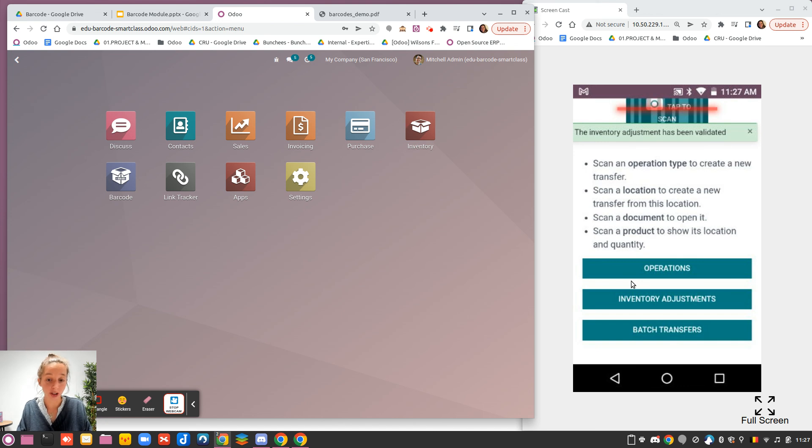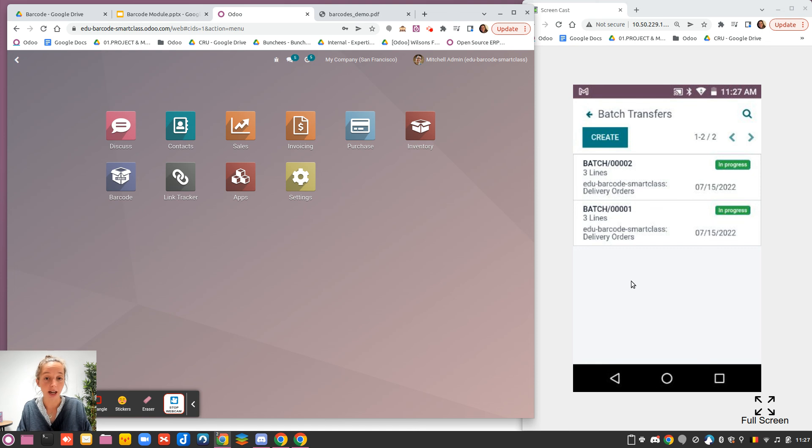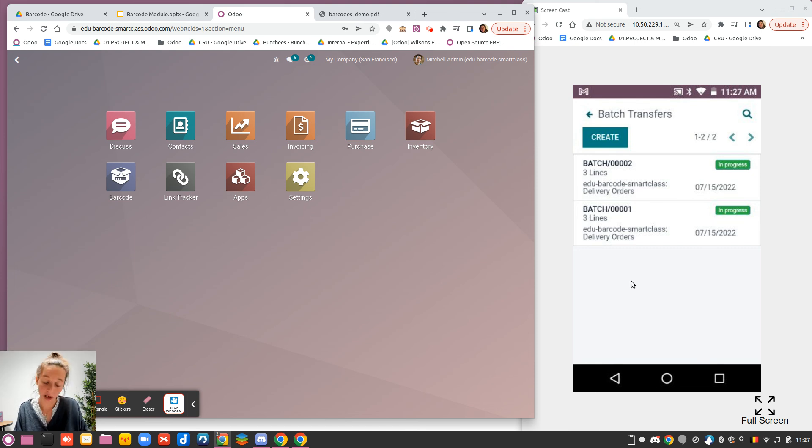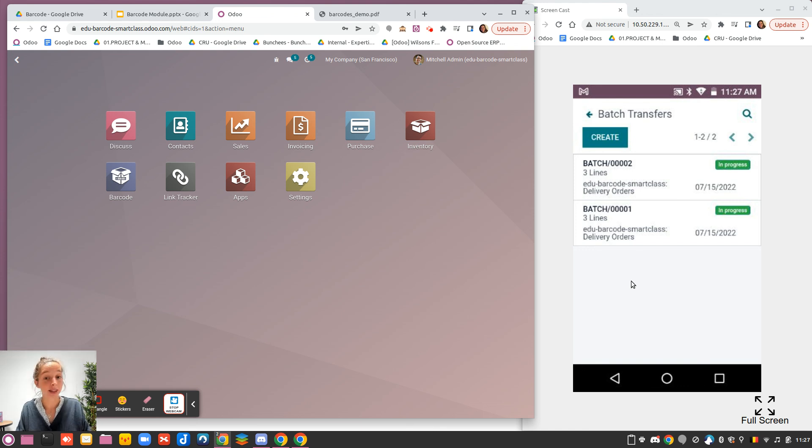The last button is the batch transfers. It's the different batches that are ready to be processed, and if I have some wave picking, I will see them as well from this page. That's all for this video. Thank you for your attention, and see you in the next video. Bye-bye.